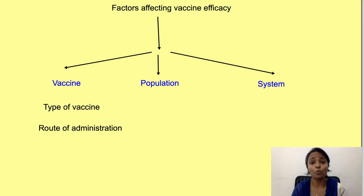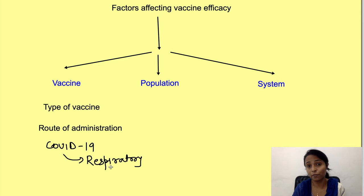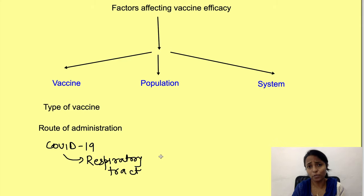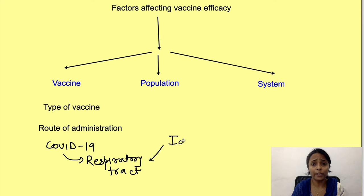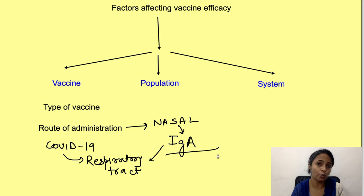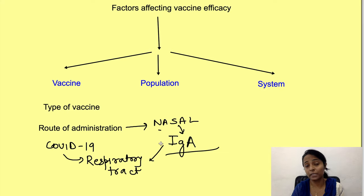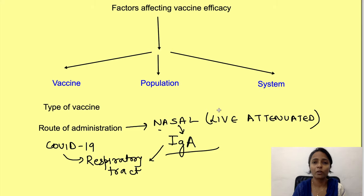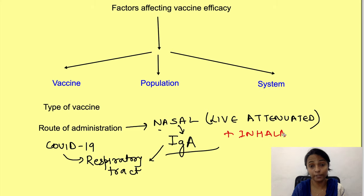The route of administration of the vaccine is also important. For pathogens like SARS-CoV-2, which enter via the respiratory tract, it would be ideal for the immune system to release antibodies — specifically IgA antibodies — in the respiratory mucosa to capture the virus there before it enters the lungs. For this, the vaccine would need to be given nasally. However, for COVID, no vaccine currently administered by nasal route exists, as only limited vaccines (especially live attenuated ones) can be given this way. Additionally, it requires inhalational devices, adding to the expenses.